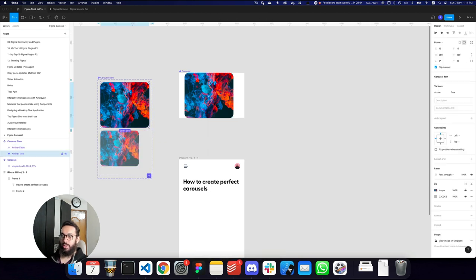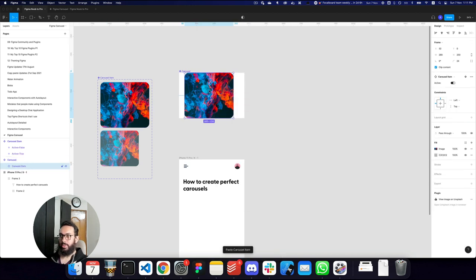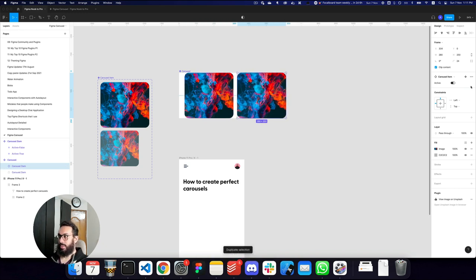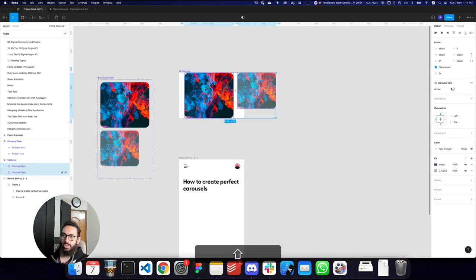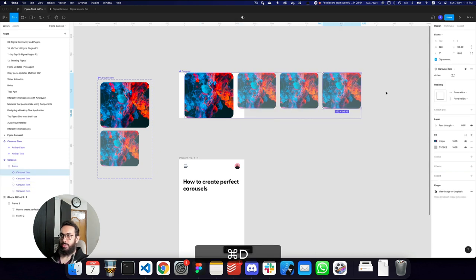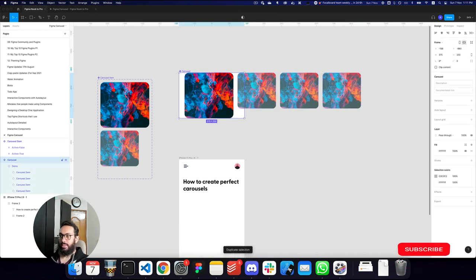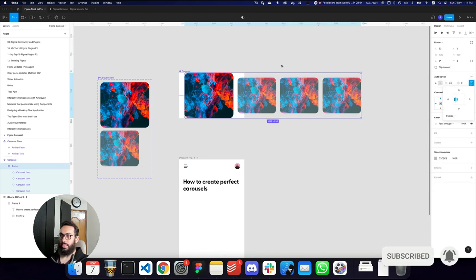Now that I have these items, I'm going to replace the item in my carousel with them. I'll duplicate this item, place it on the side, and make it inactive. One easy way to position all items is to use an auto layout, so I'm going to create an auto layout around these items.